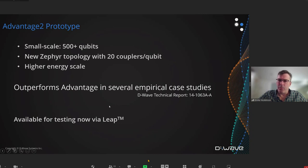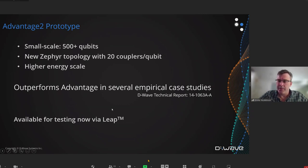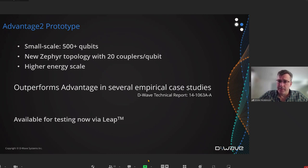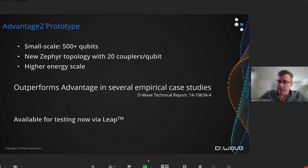In fact, as of one week ago, we have a prototype that we have made available to our customers via our Leap quantum cloud service. This early prototype is a small-scale version of the Advantage 2 architecture with just over 500 qubits. It features the new Zephyr topology with higher connectivity and also has higher energy scale. We have shown in a technical report on our website that it already outperforms Advantage in several empirical case studies — and if you sign up for our Leap service, you can actually go and test it and compare with our existing Advantage systems.